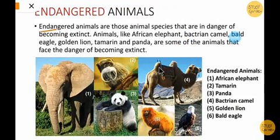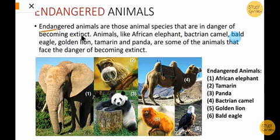Now, endangered animals — endangered means those animals whose existence is at risk and who are in danger of becoming extinct.